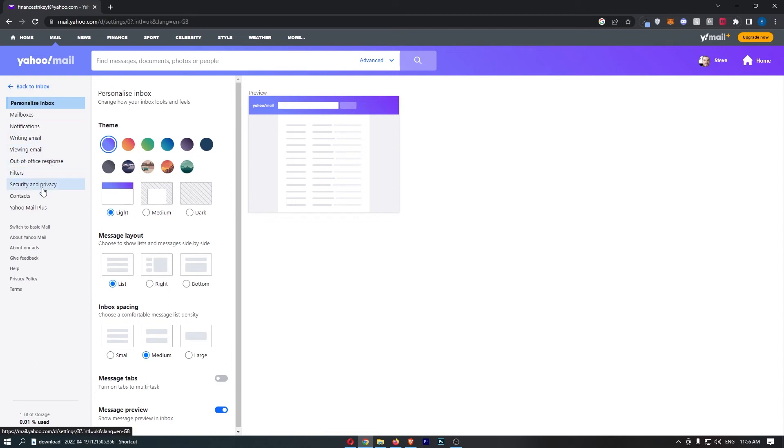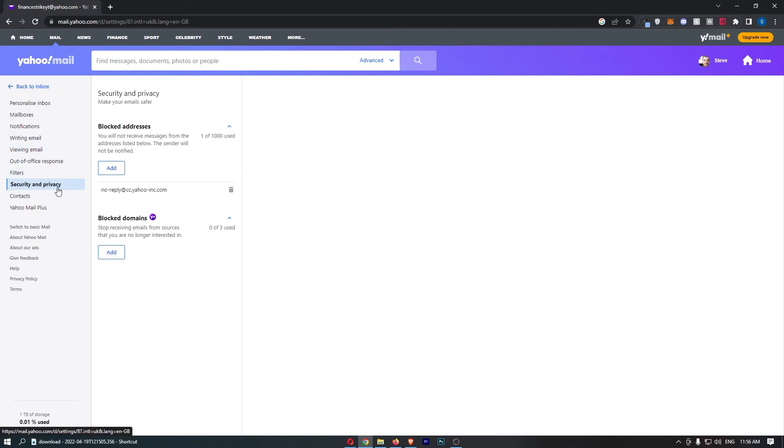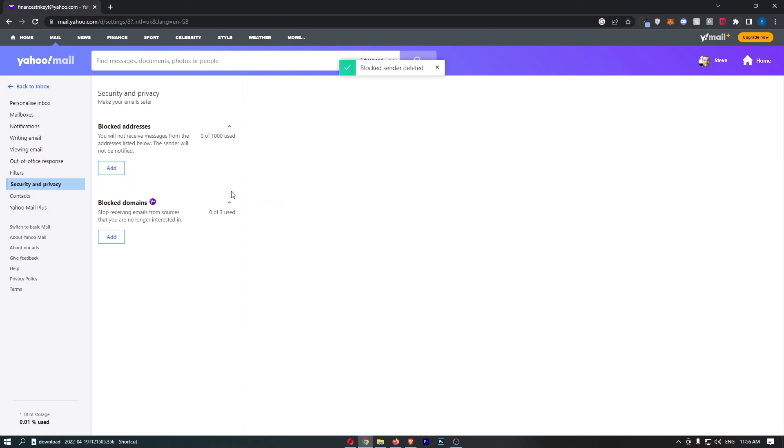So go down to security and privacy and then blocked addresses right here. You should be able to see all of the addresses you have blocked, so just go ahead and delete this. And because that has now been deleted, that is how you can unblock addresses on Yahoo.